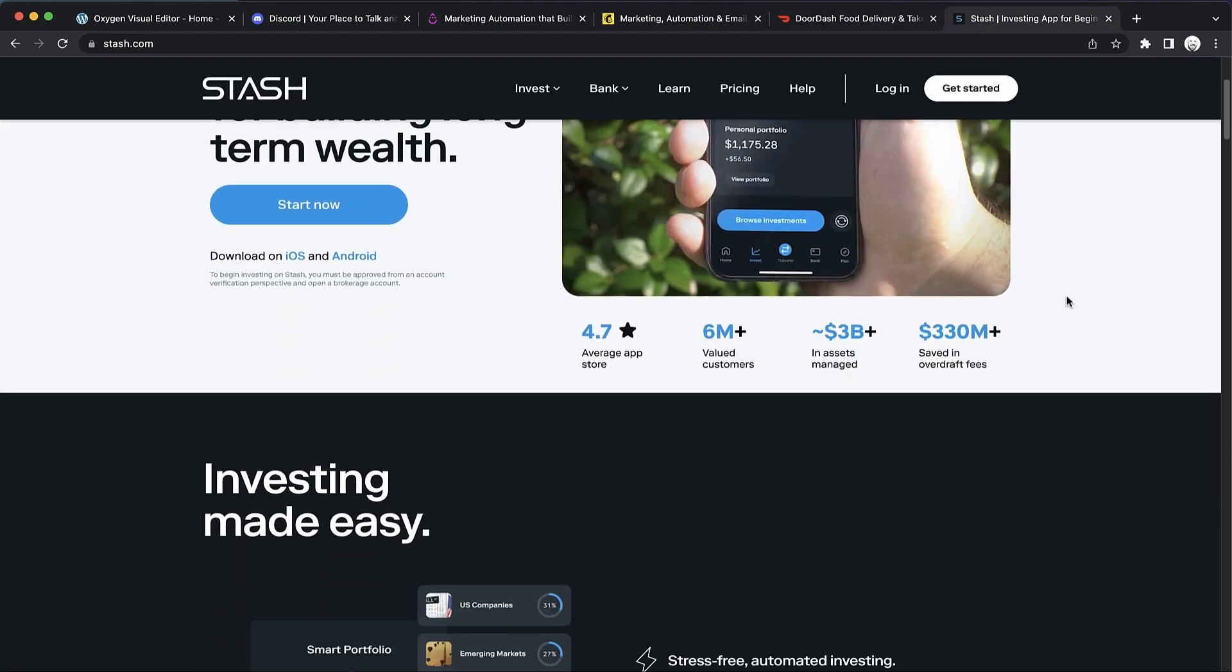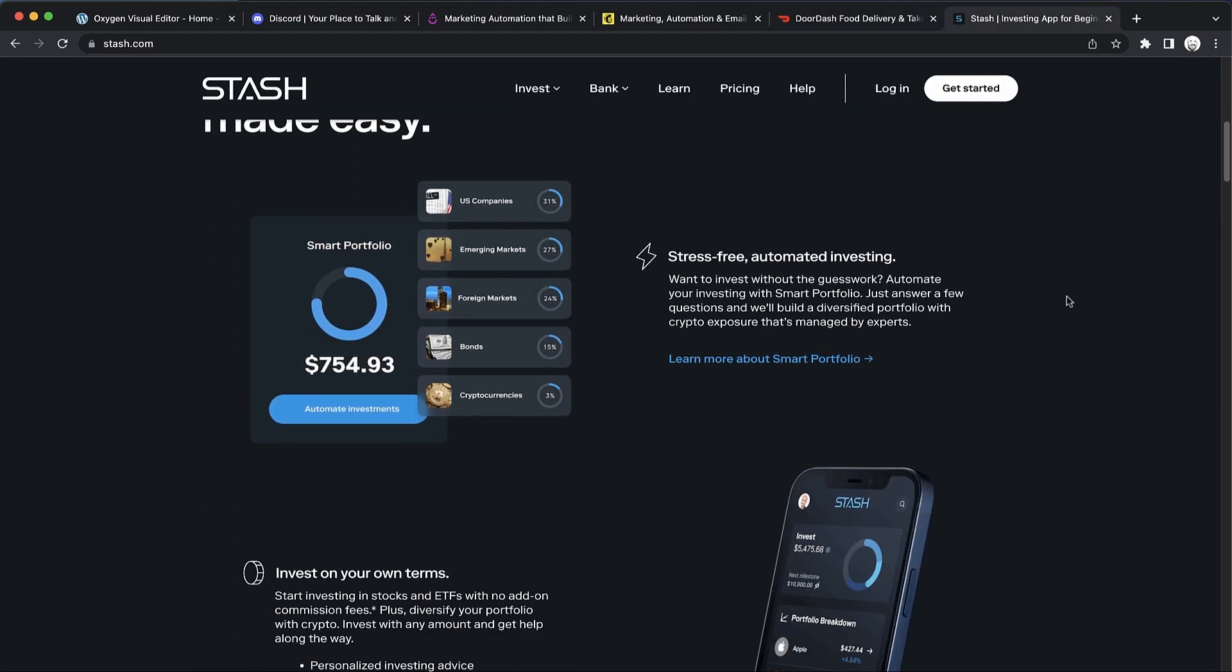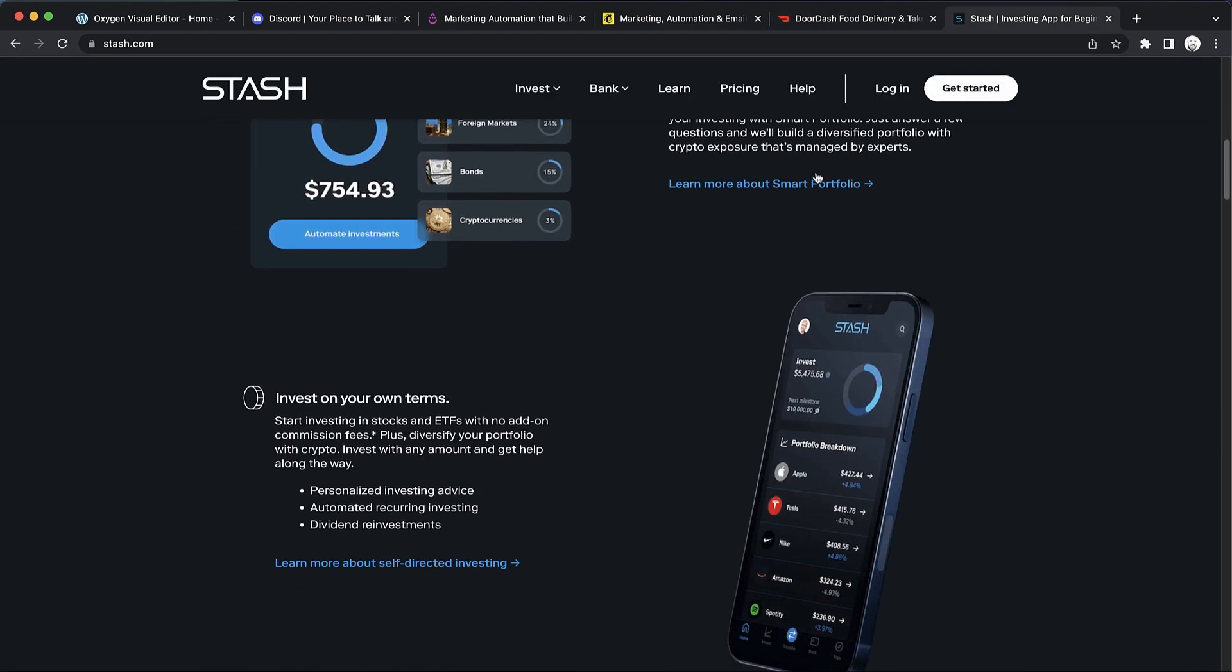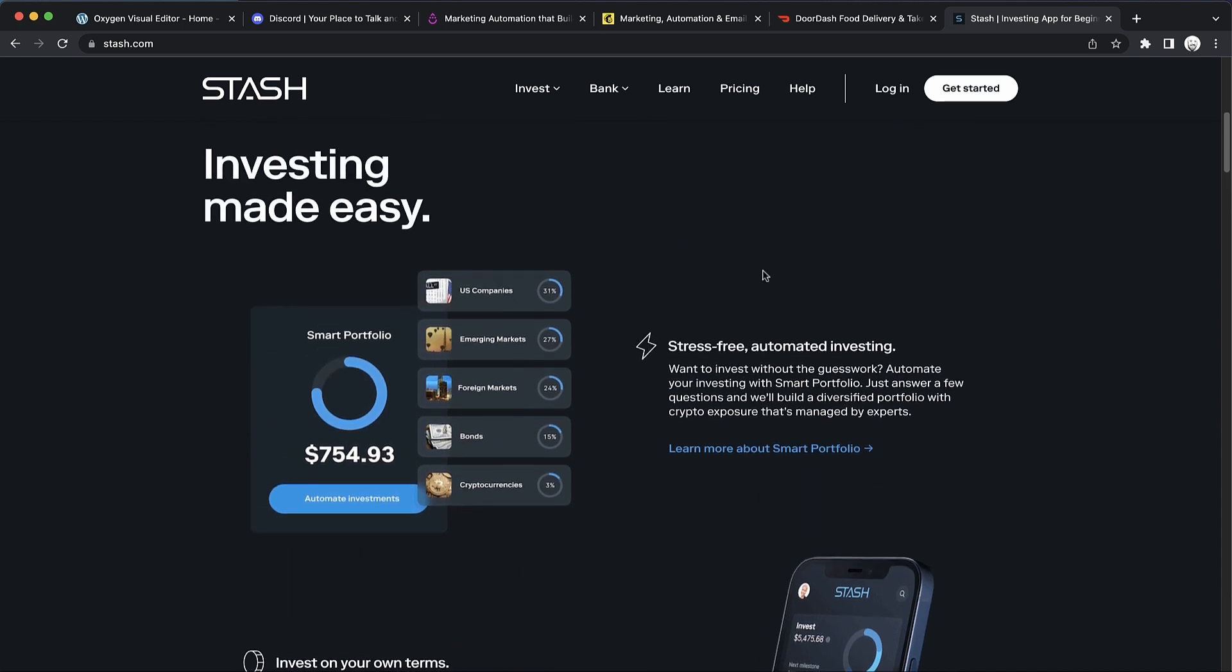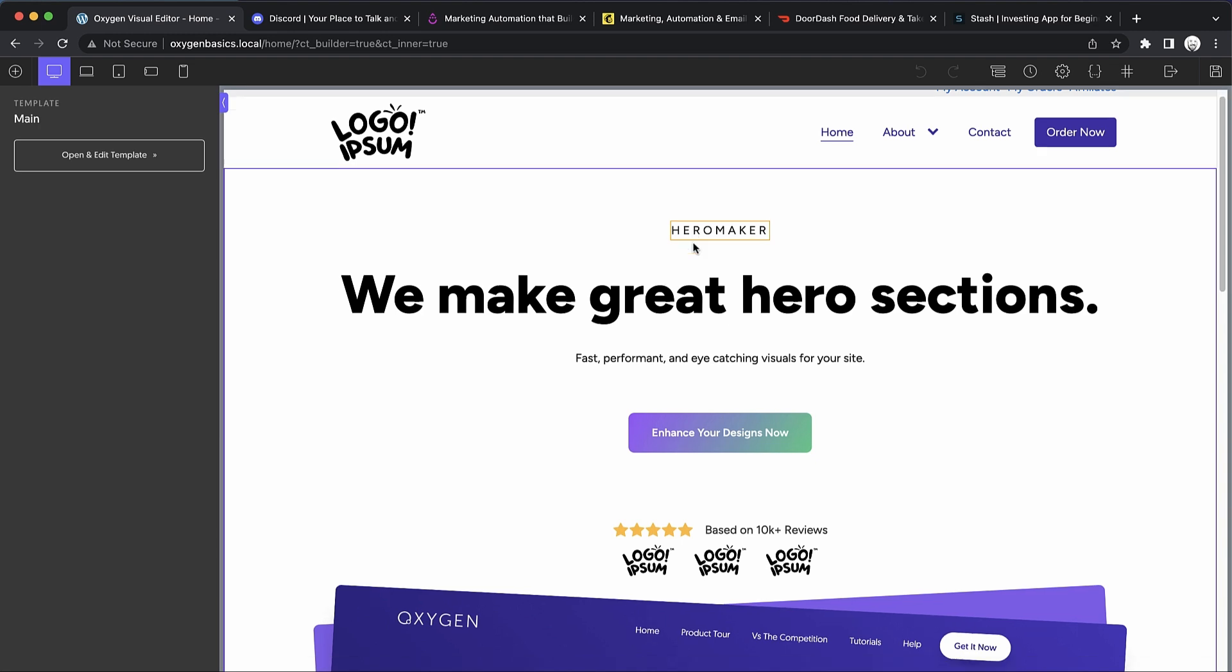And finally here's Stash, an investing app, and again same pattern. The interesting thing is that this pattern is used widely across lots of successful websites, which means we probably don't want to reinvent the wheel. So let's jump over to Oxygen and see what we can do.